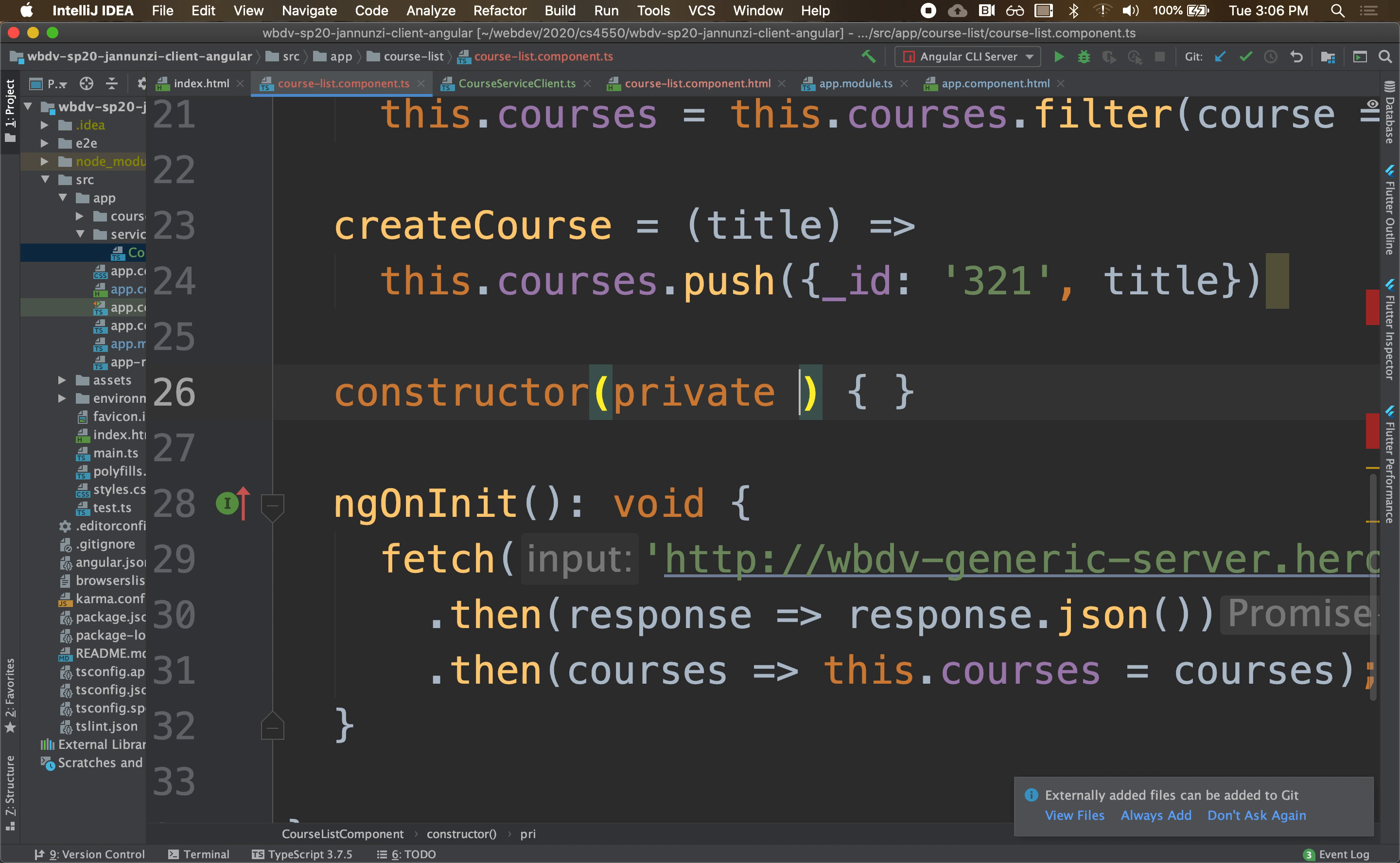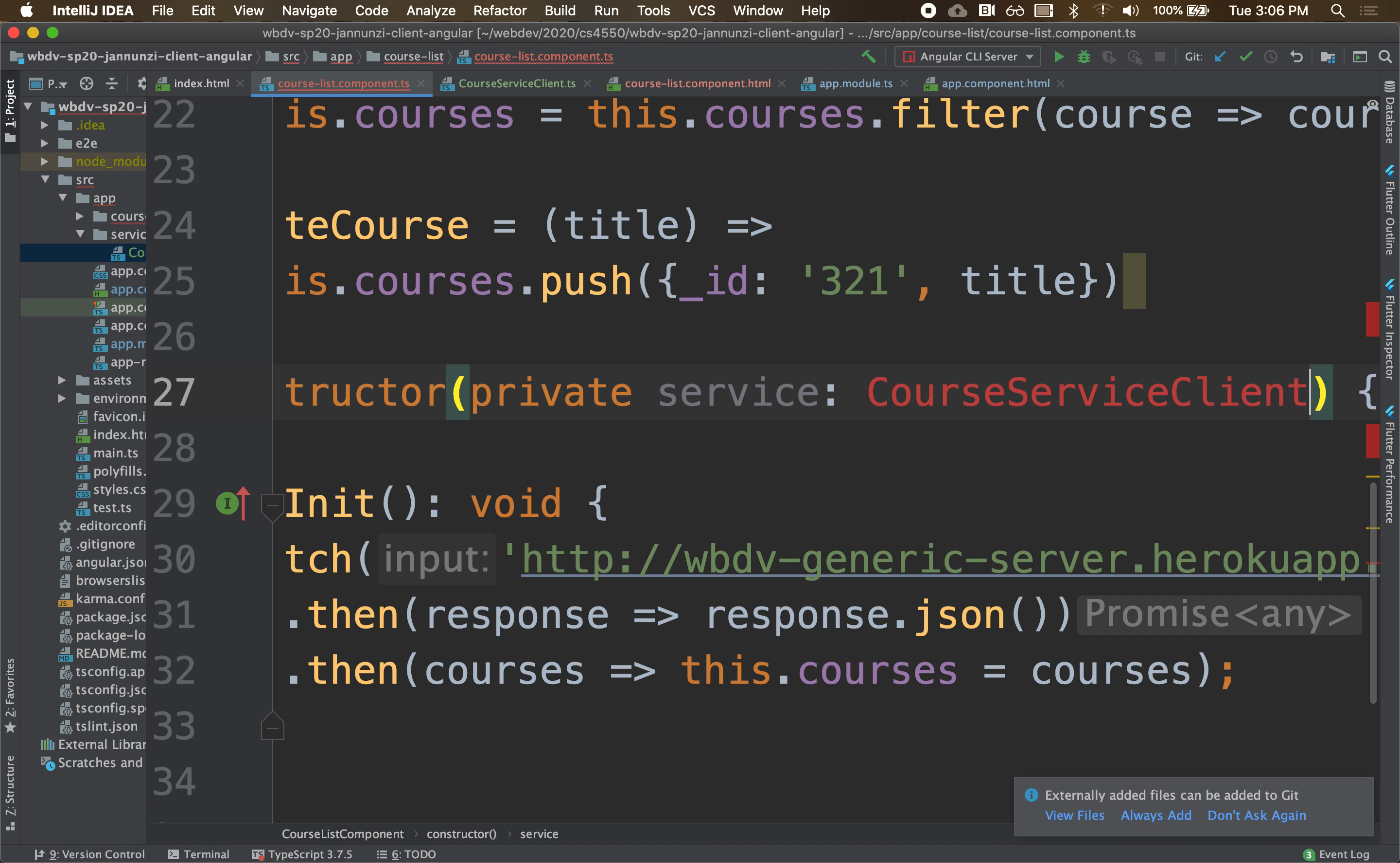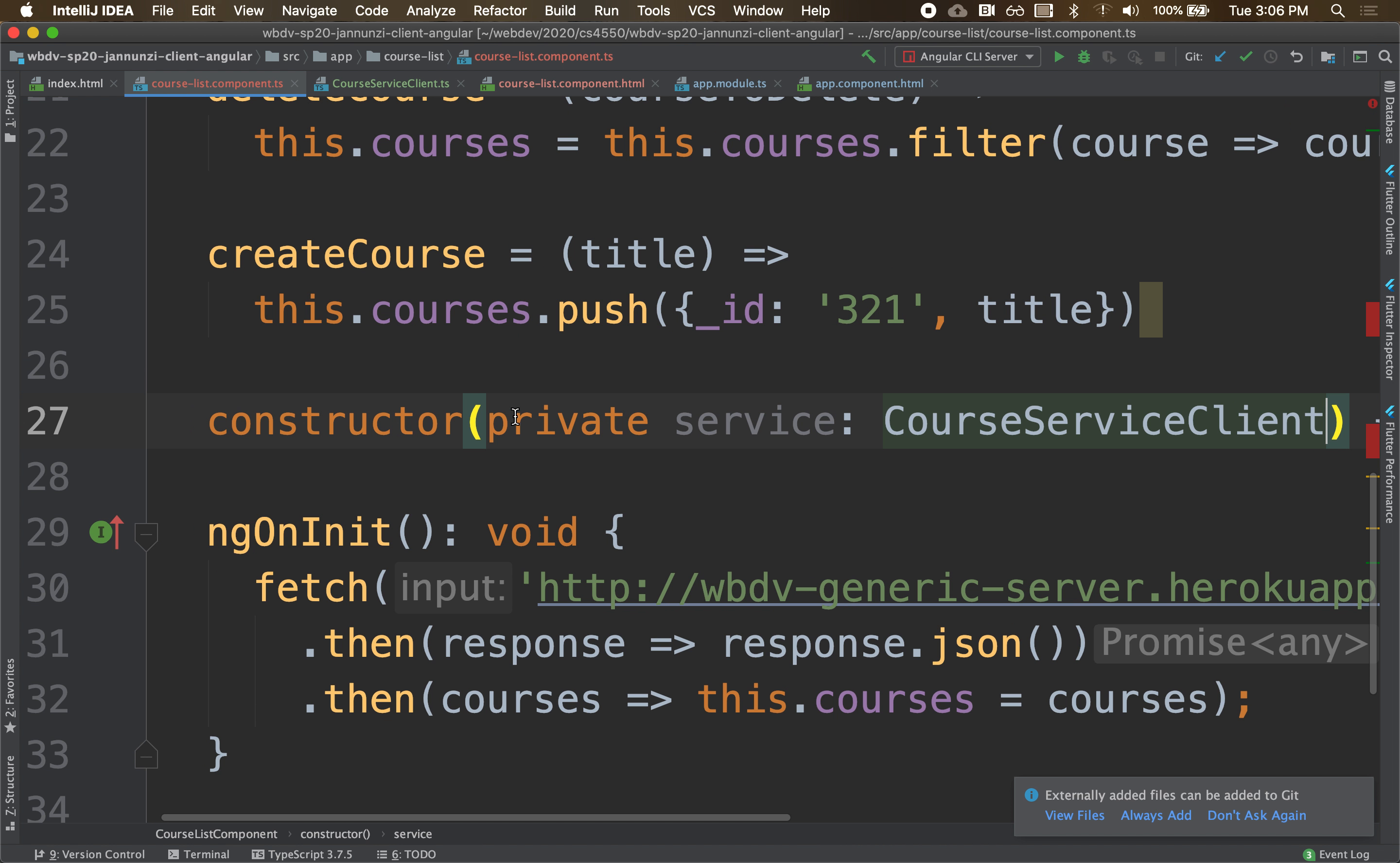of the type CourseServiceClient. And what will happen here is that when Angular parses your class and sees that in the constructor you're asking for an instance of this variable, of this class, it will instantiate it for you and pass a reference to you.